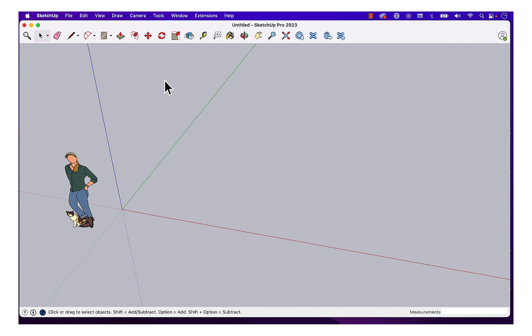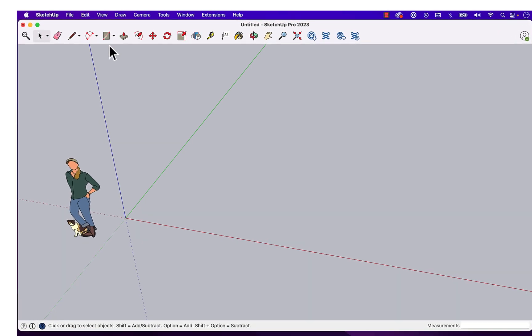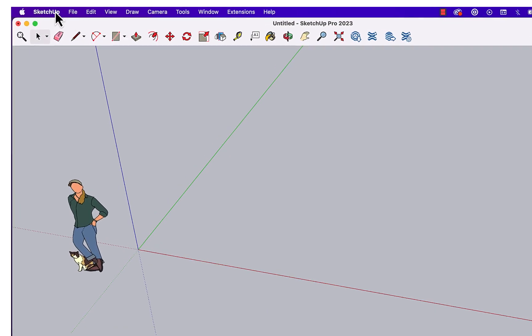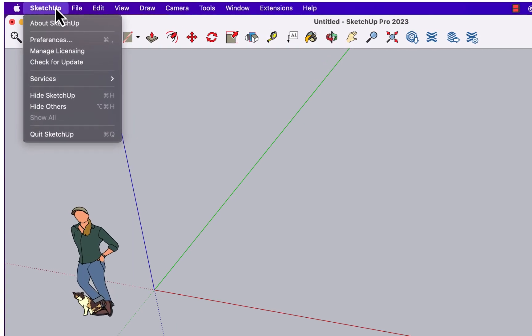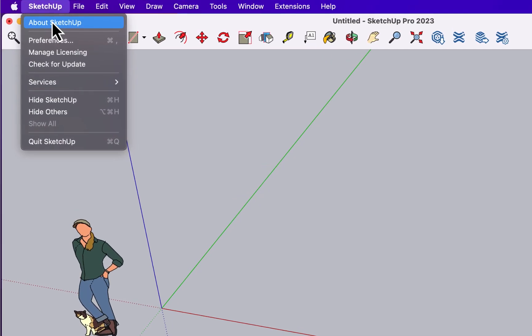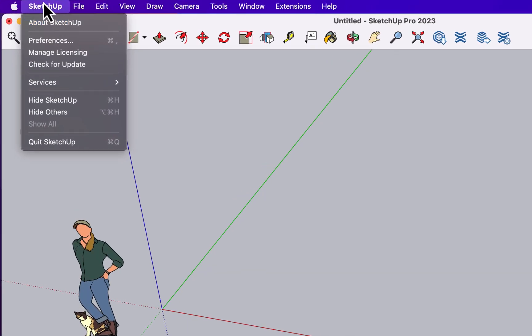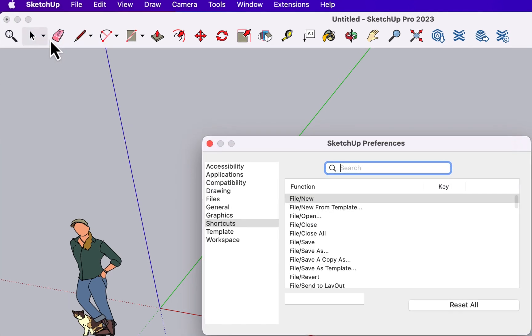Okay, we're back here on the Mac side. What you're going to see is that there are a lot of similarities with the Windows version when it comes to shortcuts. It's just things are in different locations. So in the Mac side, you're going to go to SketchUp Preferences.